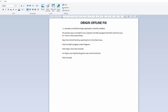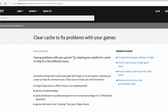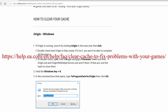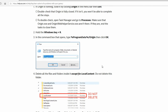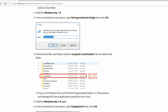Step number two: we have to clear out your cache — basically all the stuff that's left behind. Make sure Origin is closed; it should be because you uninstalled it. Hold down your Windows key plus R. You'll get a run command box pop up. Type in %ProgramData%\Origin and press OK. When that folder opens, delete everything except for local content — do not delete local content.